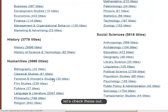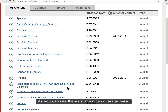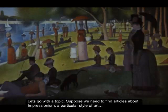Here are 30 titles in women's studies. Let's check these out. As you can see, there's some nice coverage here.